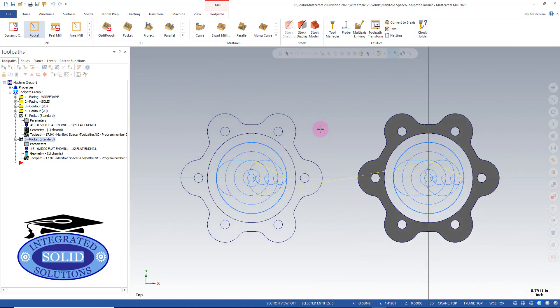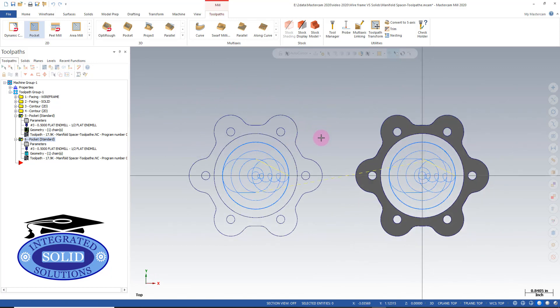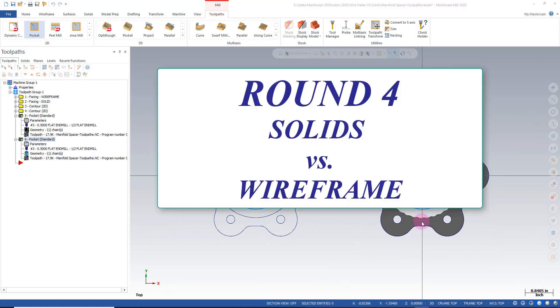Now that we have our pocketing routines, we can take a look at drilling in round number four.